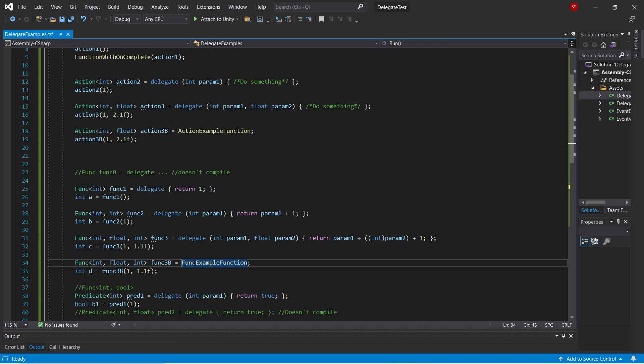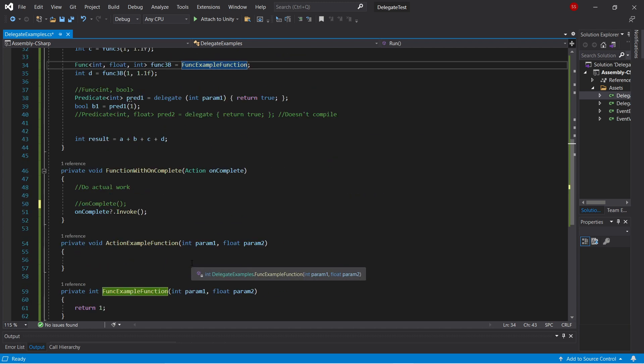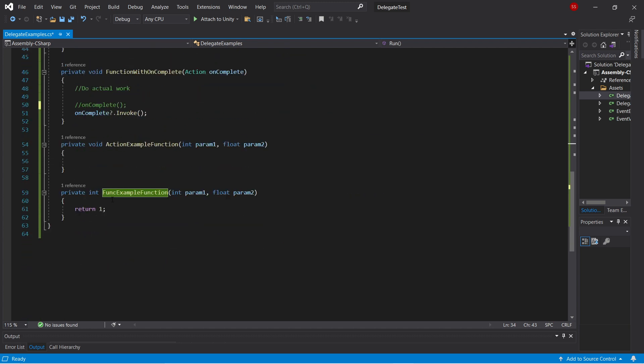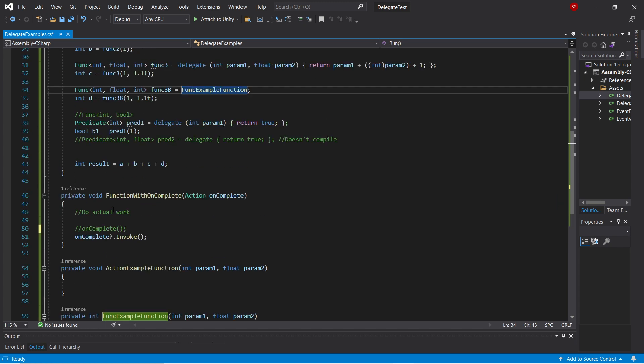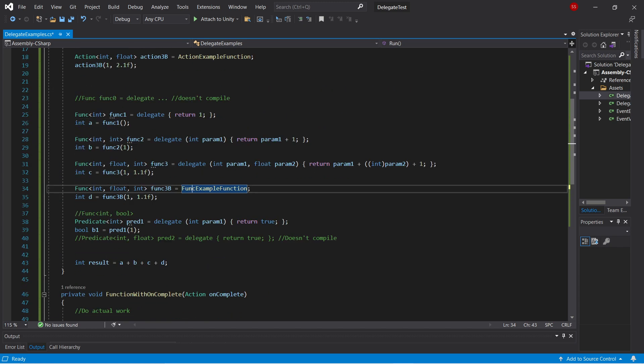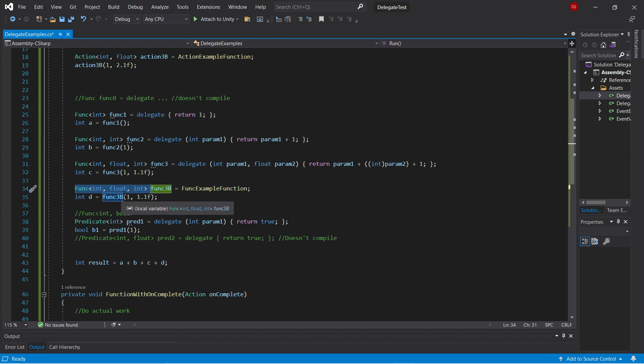So if we look at this function here, it's a function that takes in an int and a float, and returns an int. And because this matches the signature of the type, we've got func int float int, you can assign them, and again, call this later with an int and a float, and get an int.